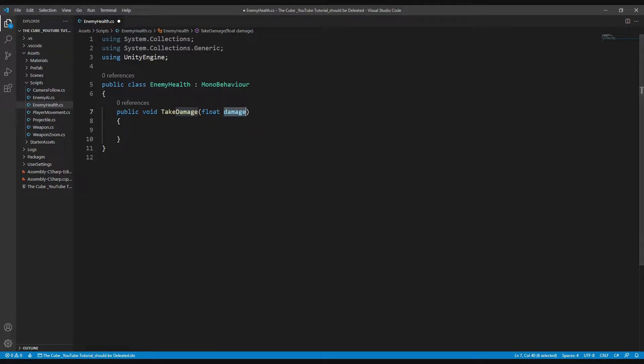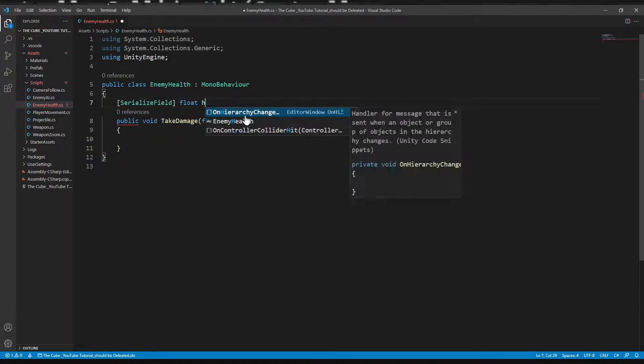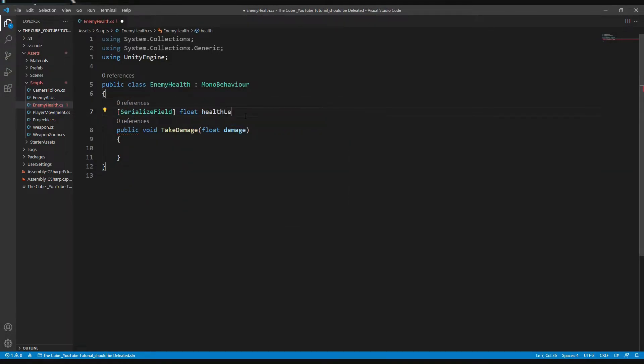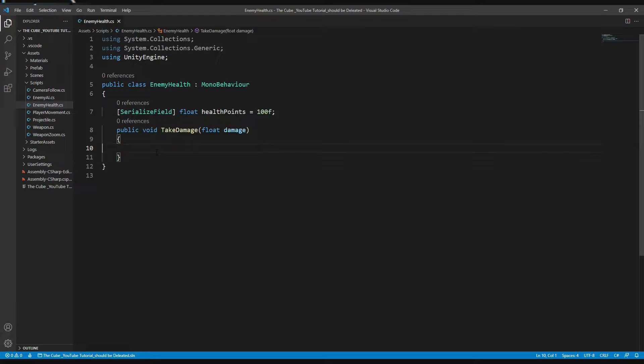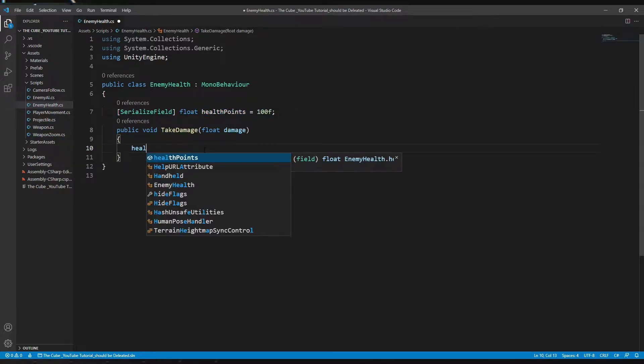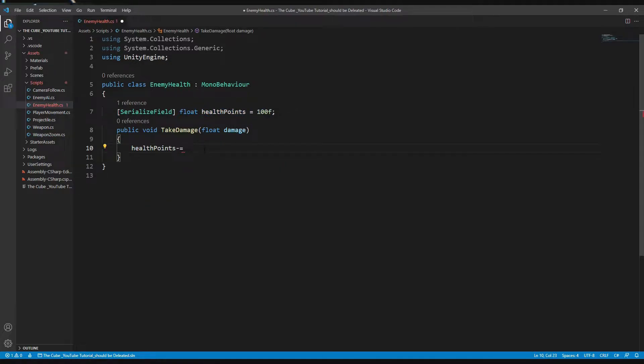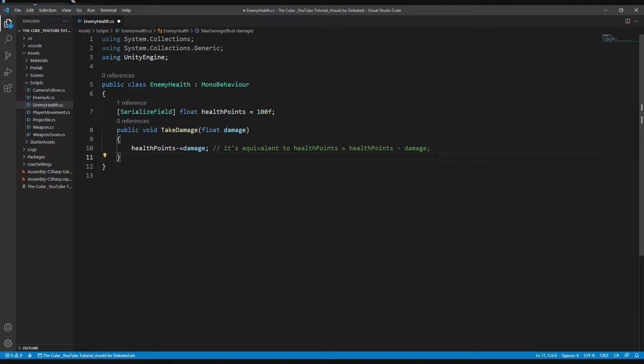And now here we need to create a health level so that we will decrease enemy's health whenever player bullets collide with the enemy. So let's create a float type variable for enemy health. So here, SerializeField, private float, and name it health level. Or I think health point should be a good name. And by default I will give it 100 health points. Now here in the TakeDamage function let's calculate health. But how? Well, here we need to decrease health. So let's do that. To get current health value, all we have to do is decrease damage amount from the health points. Here, health points minus equals damage. It's equivalent to health points equals health points minus damage. So it means whenever TakeDamage is called, it'll decrease enemy's health points.